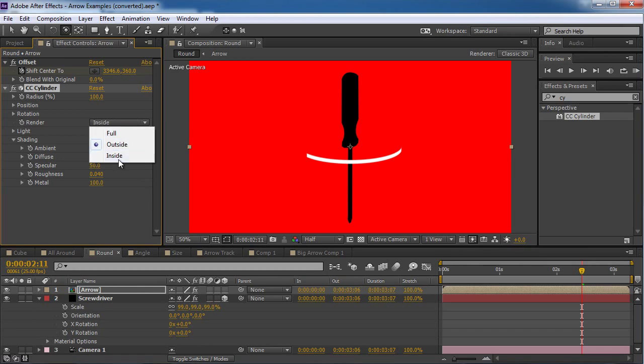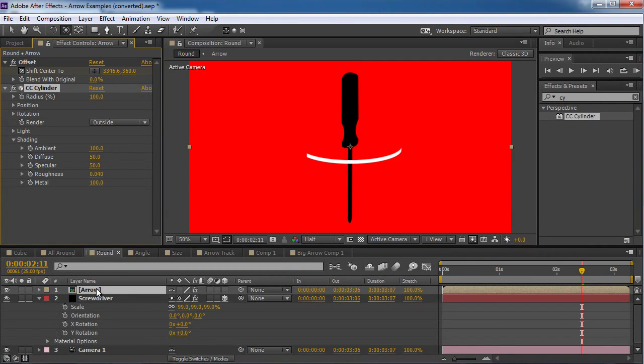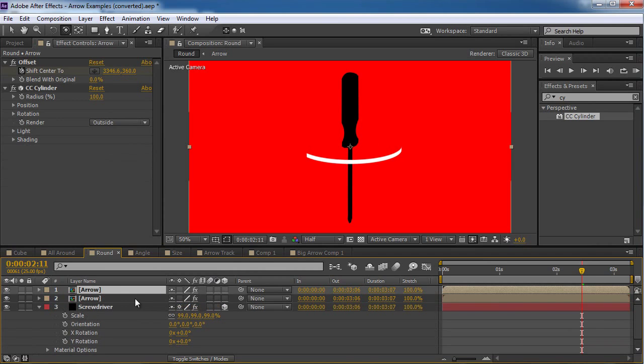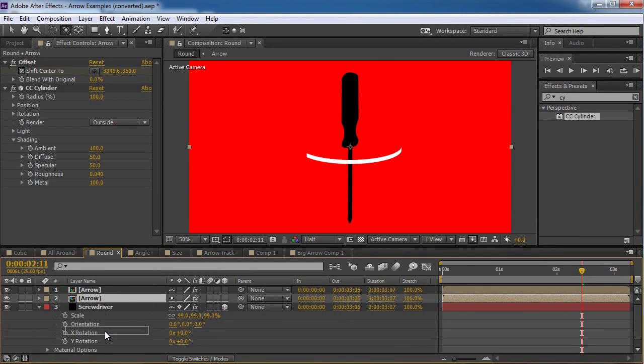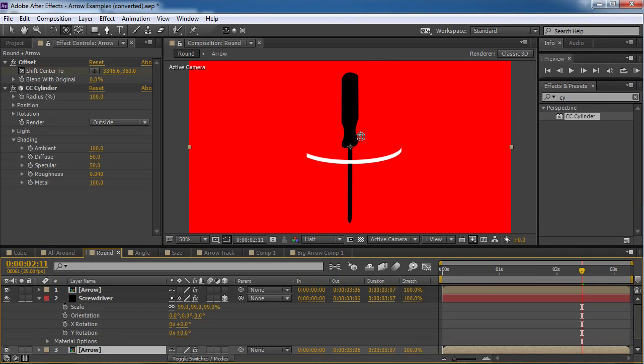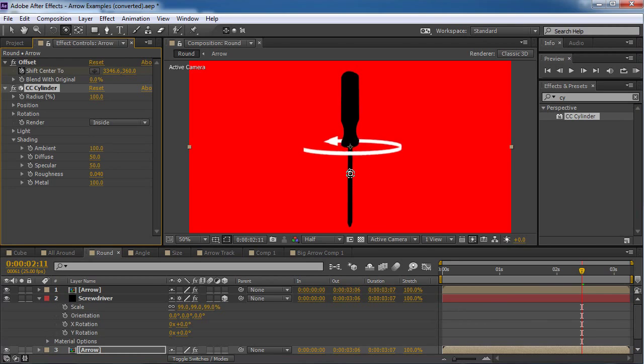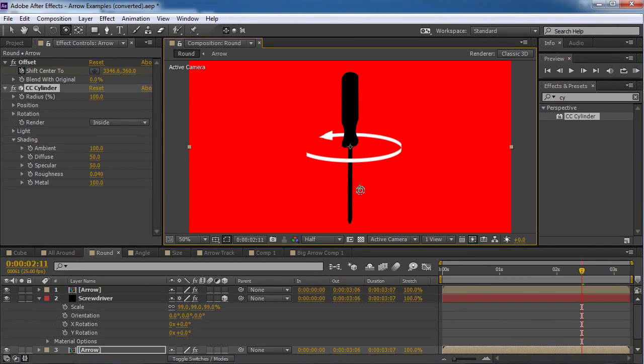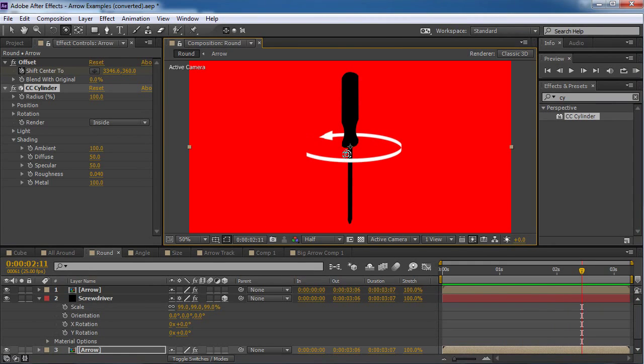But if I make two copies. One of them. Is gonna render the outside. I'm gonna duplicate it. Put one copy below. The screwdriver. And I'm gonna tell it to render the inside. I can actually see. A 3D. Curved in space. Arrow. That's. Amazing.